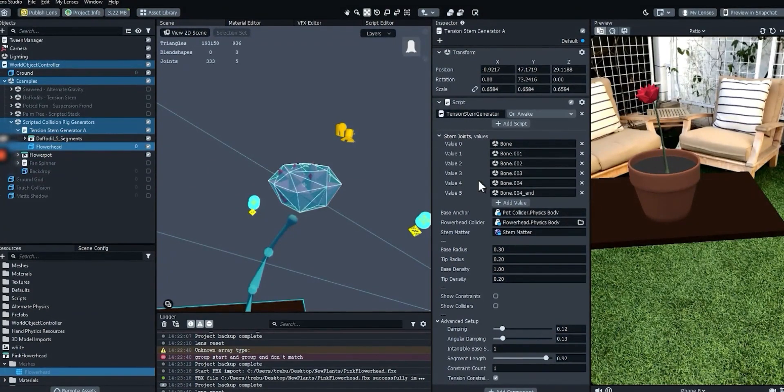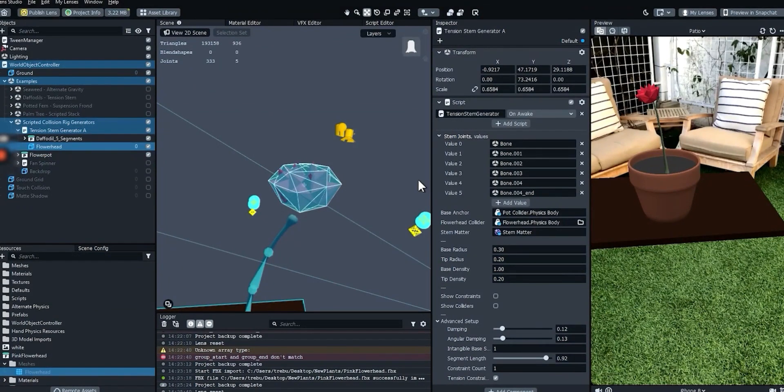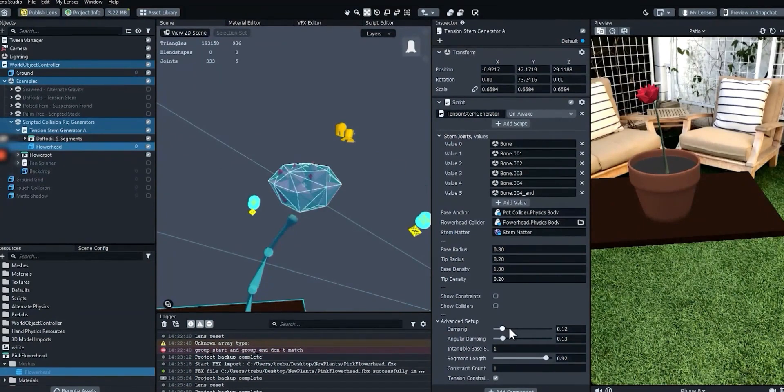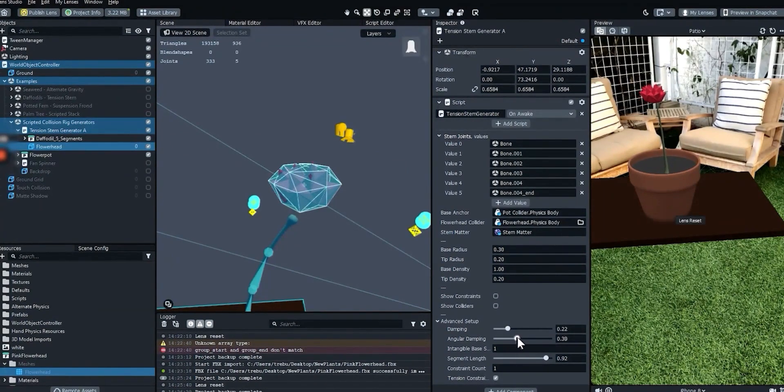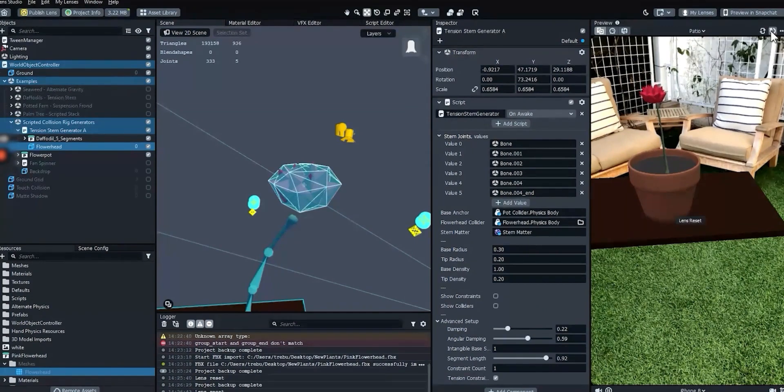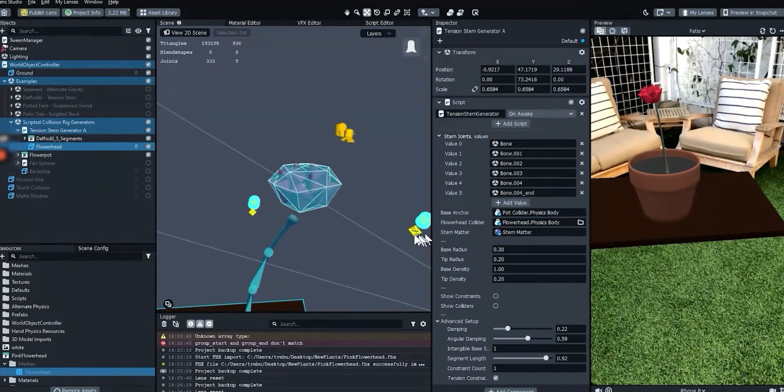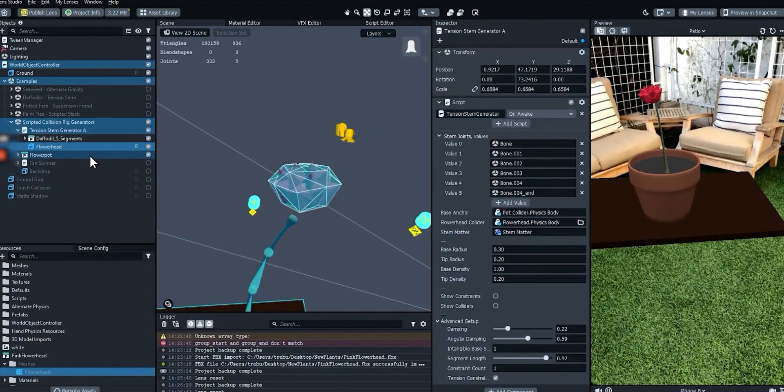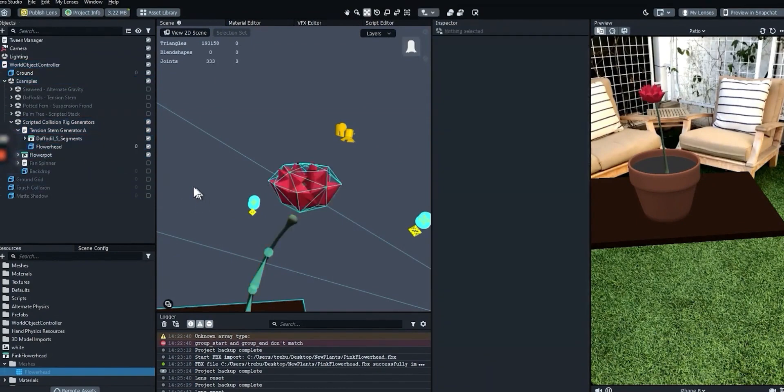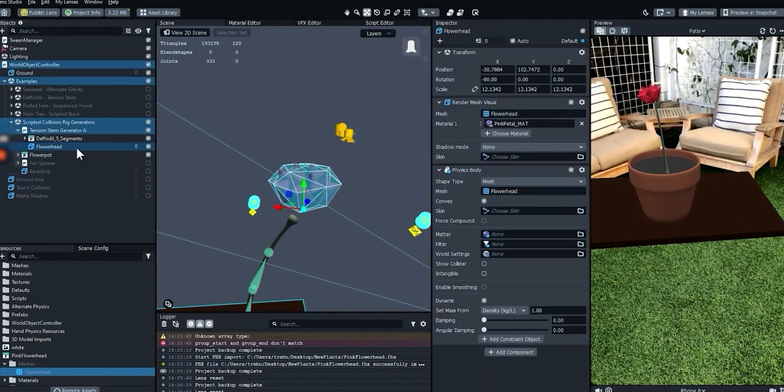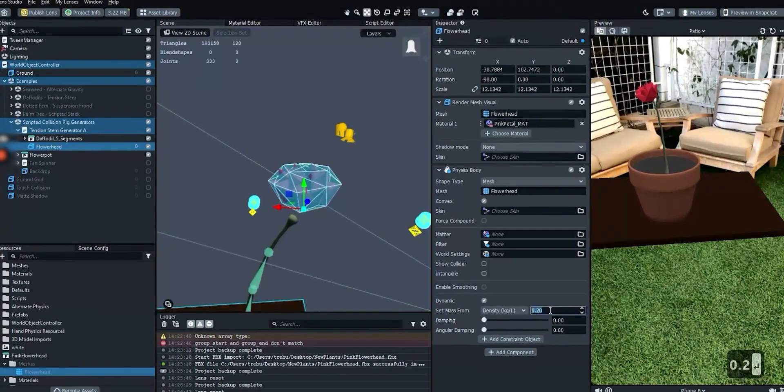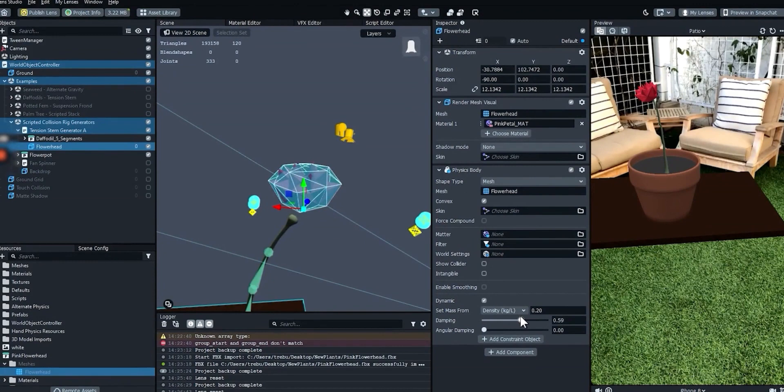Let's look at some common settings that help optimize the flower's behavior. In the tension stem generator's advanced setup section, turning up damping and angular damping can help smooth out unexpected motions in case the stem twitches. Most of the settings affecting the flower head apply to the flower head object itself. Let's select it. It can be helpful to start with a low density value for the flower head. The flower head also has its own damping and angular damping settings.